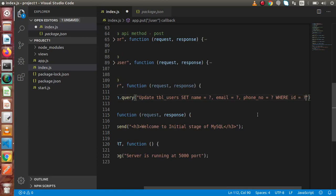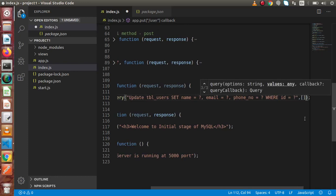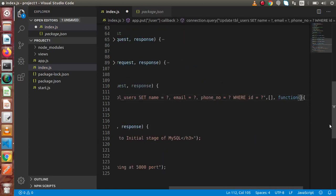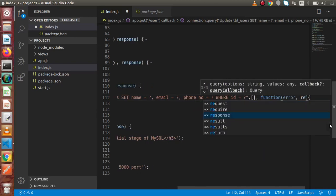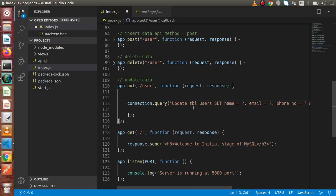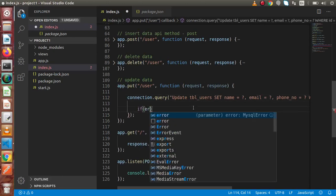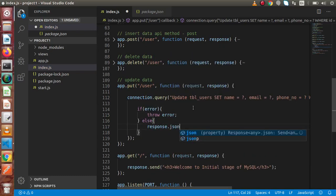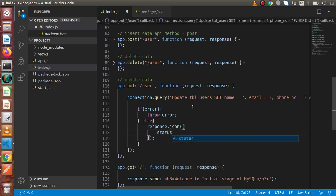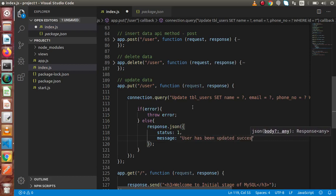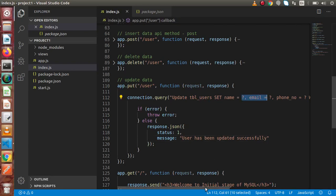We need to pass four different values inside the array. We also need to pass our callback function with parameters: error and results. Inside the callback, if there is an error, we throw it to the console. Otherwise, let's send a response using response.json with status 'ok' and message 'user has been updated successfully'.